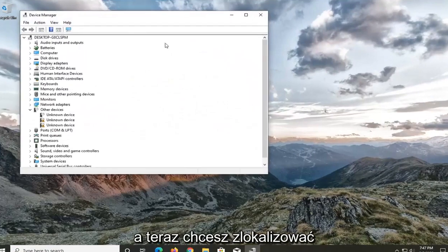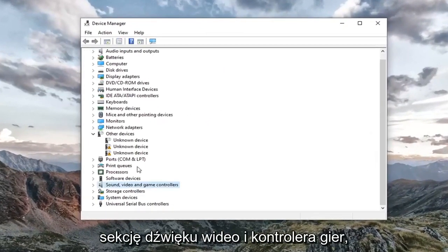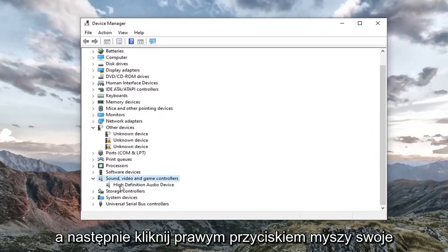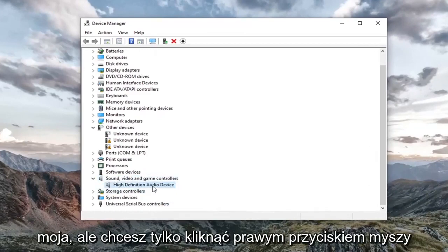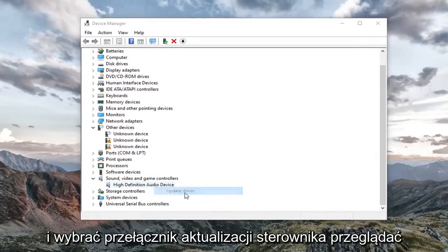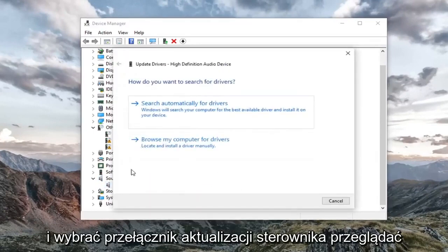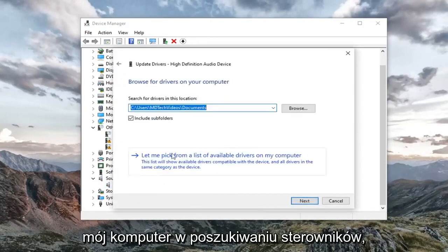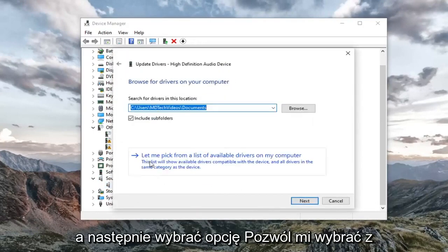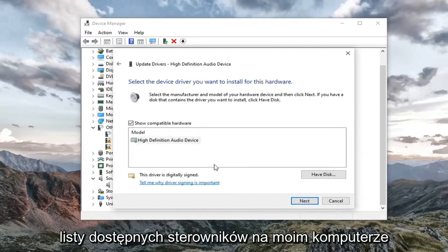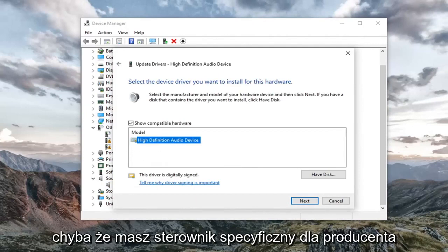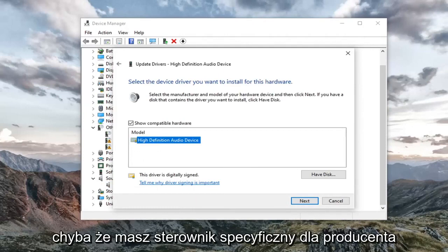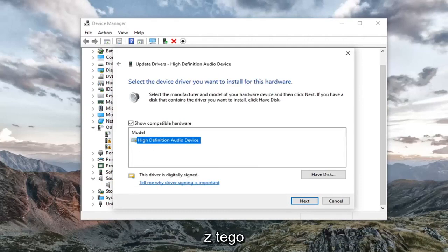And now you want to locate your sound, video, and game controller section. Double click on it. And then right click on your audio device. It might be a different name than mine, but you just want to right click on it. And select update driver. Select browse my computer for drivers. And then select let me pick from a list of available drivers on my computer. Go ahead and select a generic driver if there's only one here. Unless you had a manufacturer specific one, in which case I'd recommend going with that one instead.